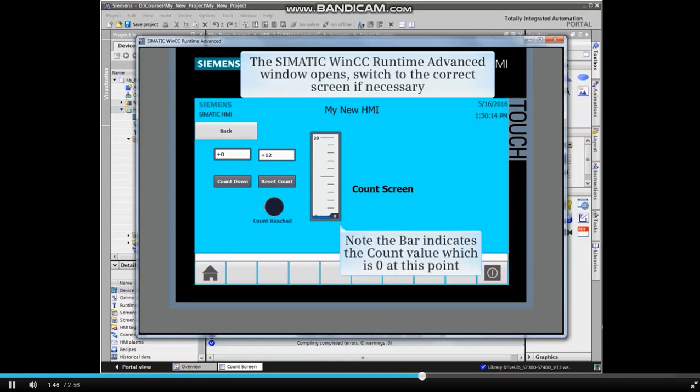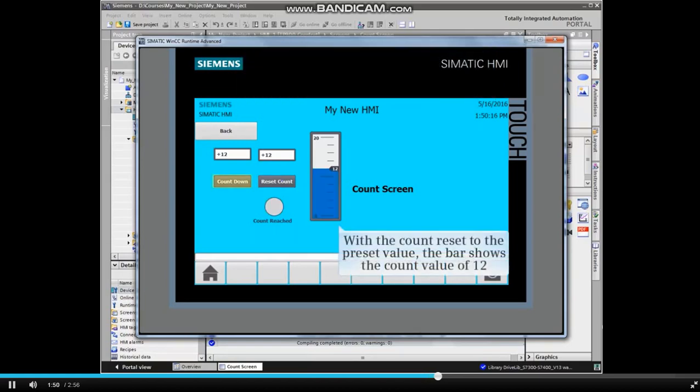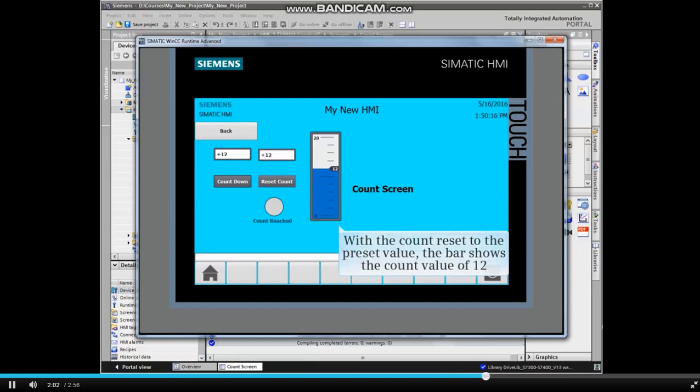Note that the bar indicates a count value of 0 at this time. The preset value has been set to 12. By pressing the Reset Count button, the preset value is transferred to the count value. The bar reflects a change in value.